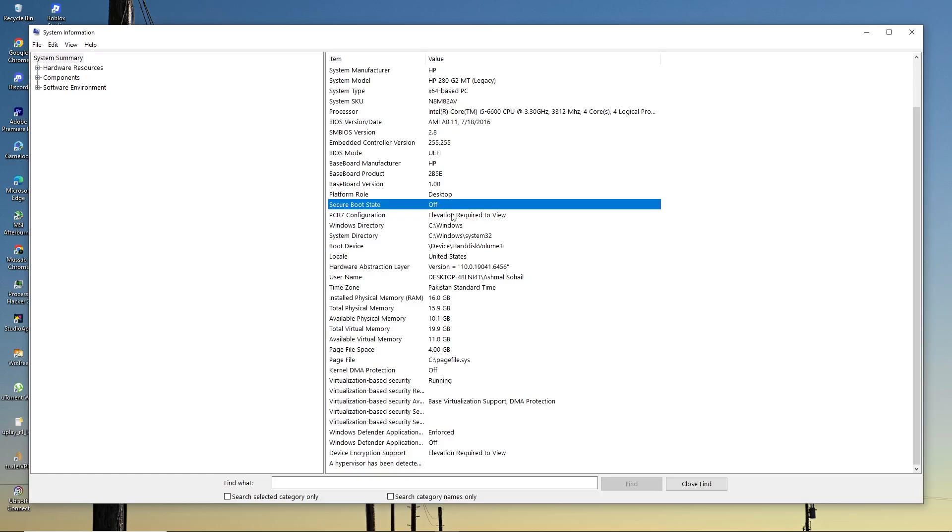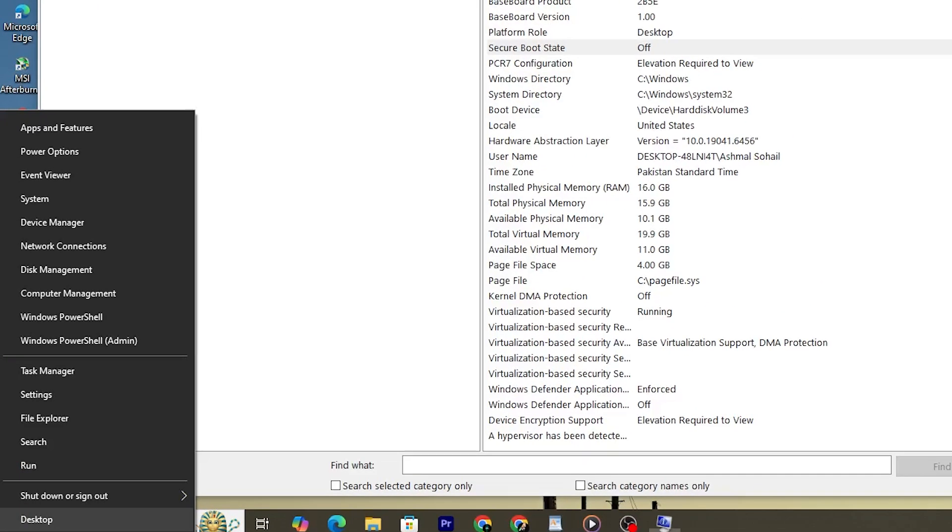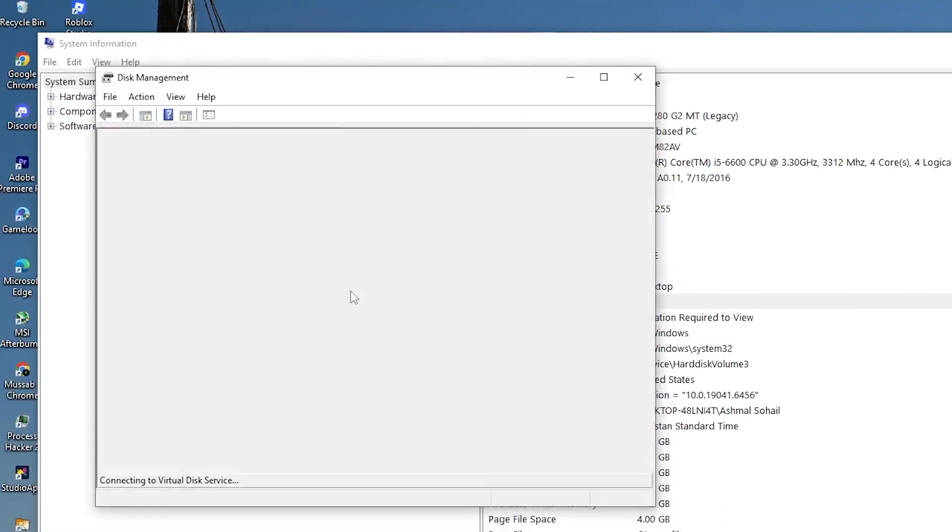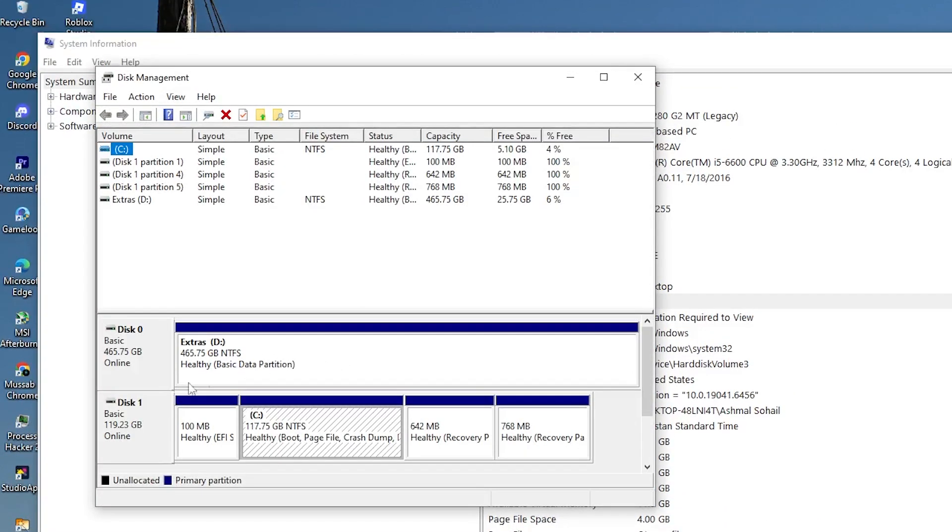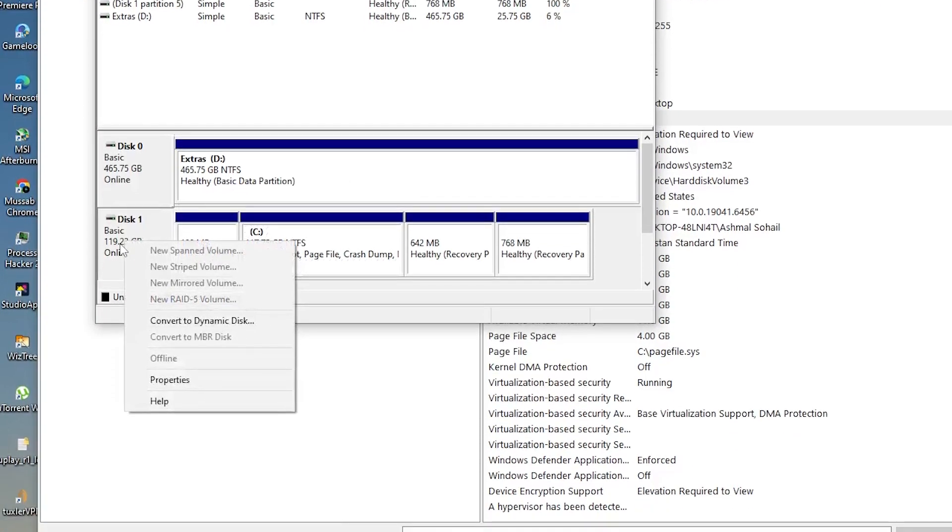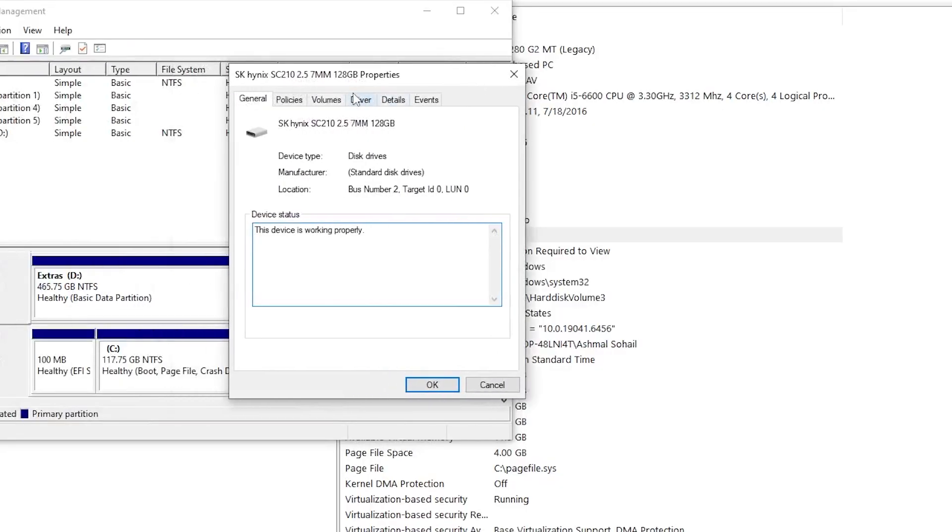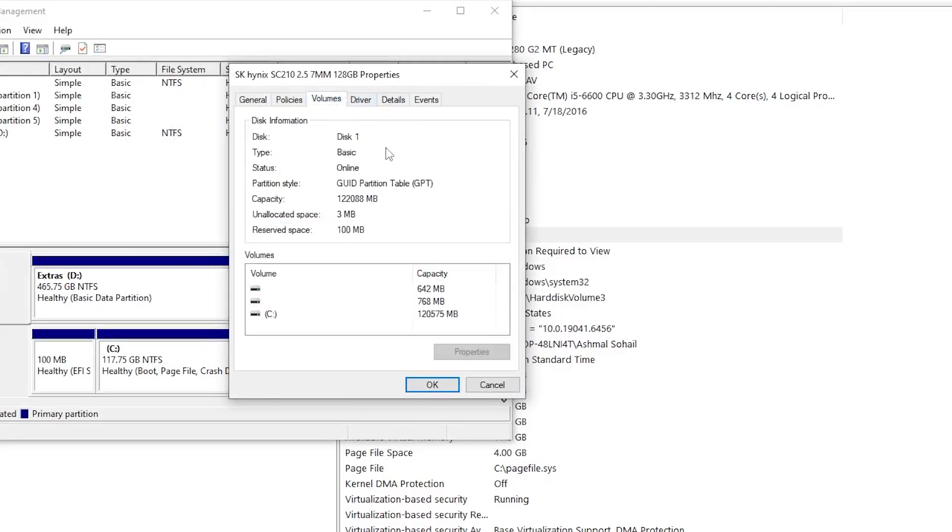Now, check if your system disk uses GPT or MBR. Right-click the start menu and select Disk Management. Then, right-click the disk that contains Windows and click Properties. Switch to the Volumes tab. Look for Partition Style.